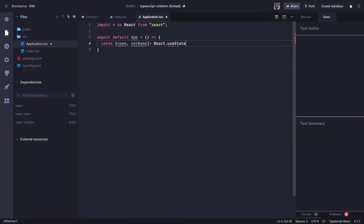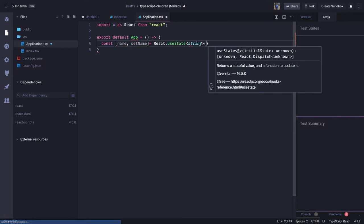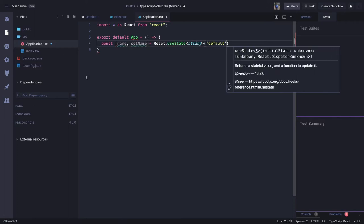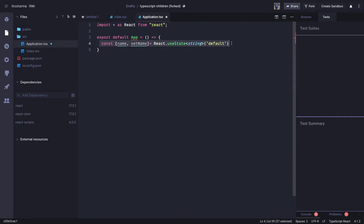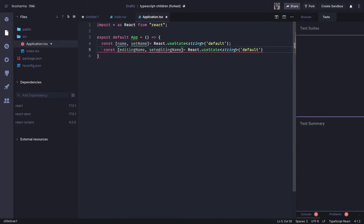This is of type string — we can also define the typings — and the initial value is an empty string by default. Similarly, we have another property in useState which is editingName, and then we can call it setEditingName. The default is the name string, and both are of type string.